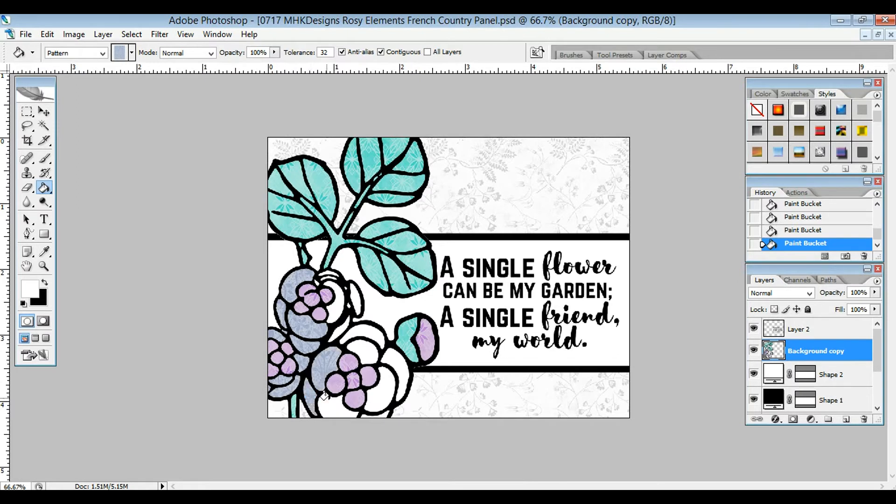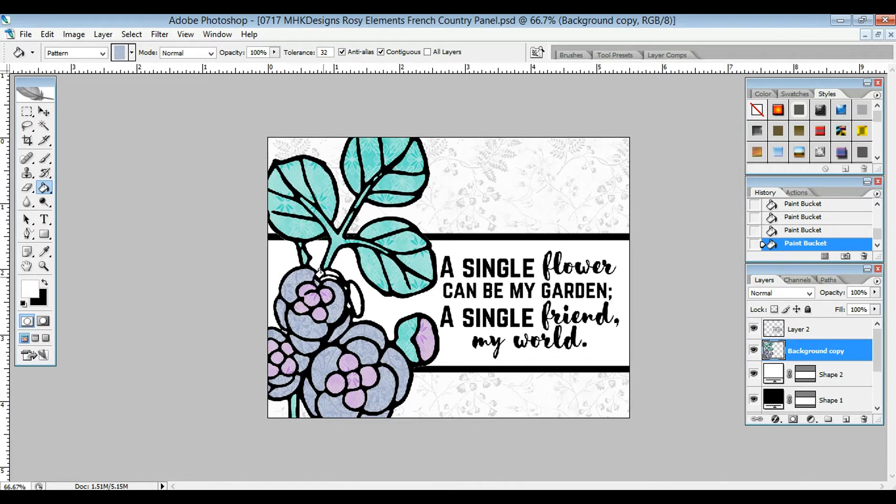You could even do more colors on these flowers. If you wanted to do an ombre effect, you could grab three papers that were varying shades of the same color and change the intensity with them if you wanted to.